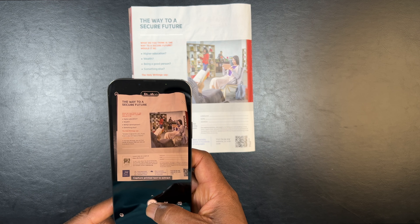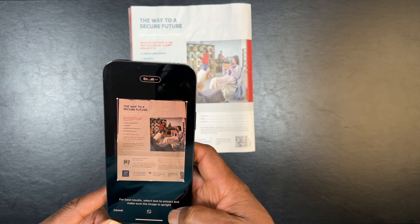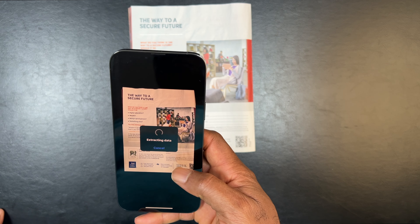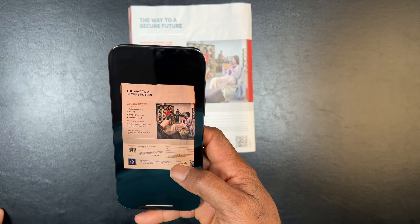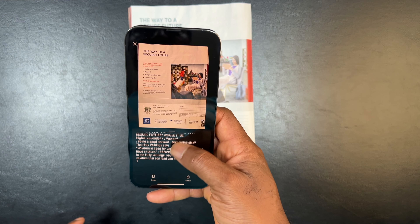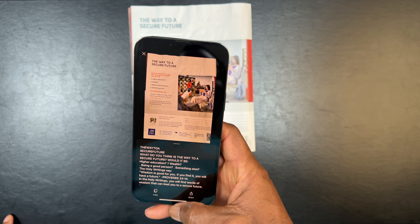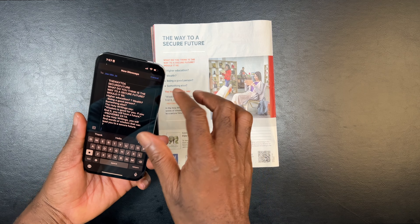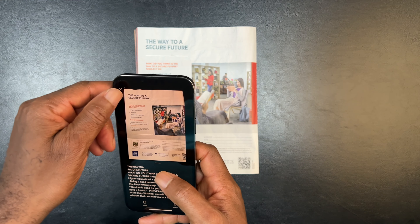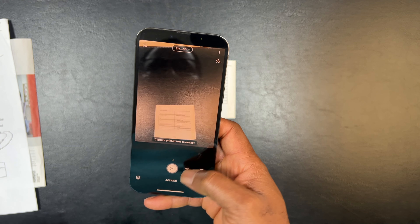That's how easy it is to use the Microsoft Lens app to scan or capture a document. Here, we're extracting readable text that you can interact with out of a document. So you use the action mode to do that.